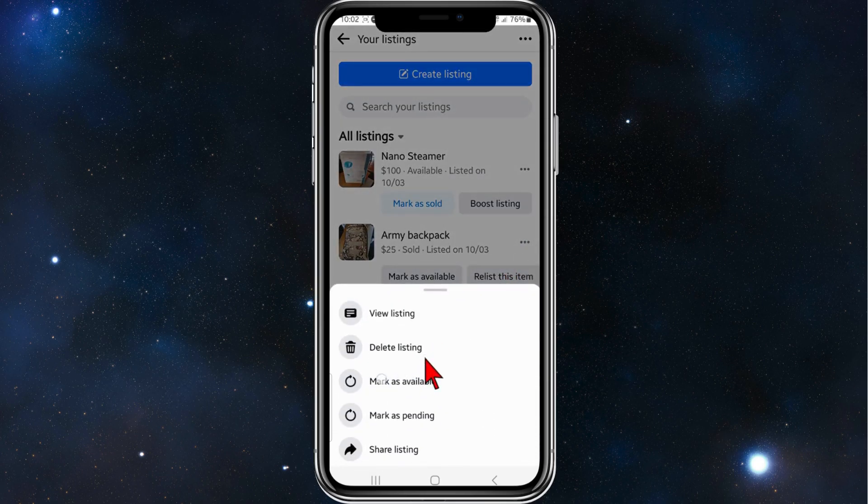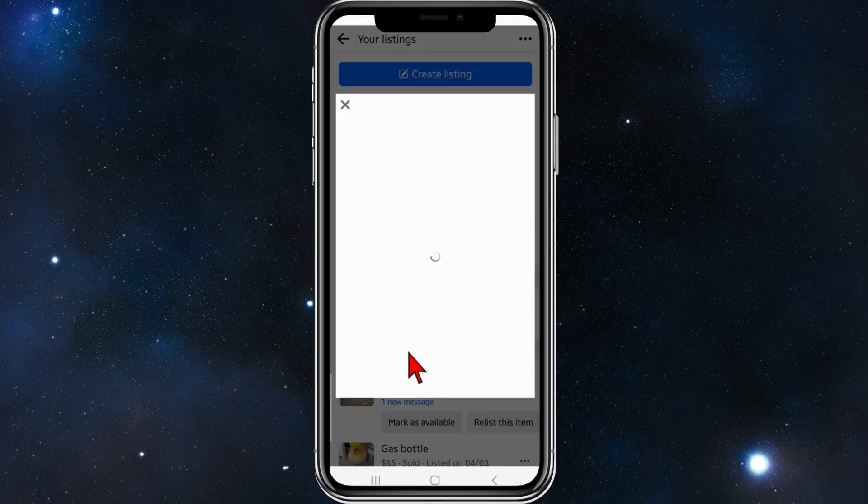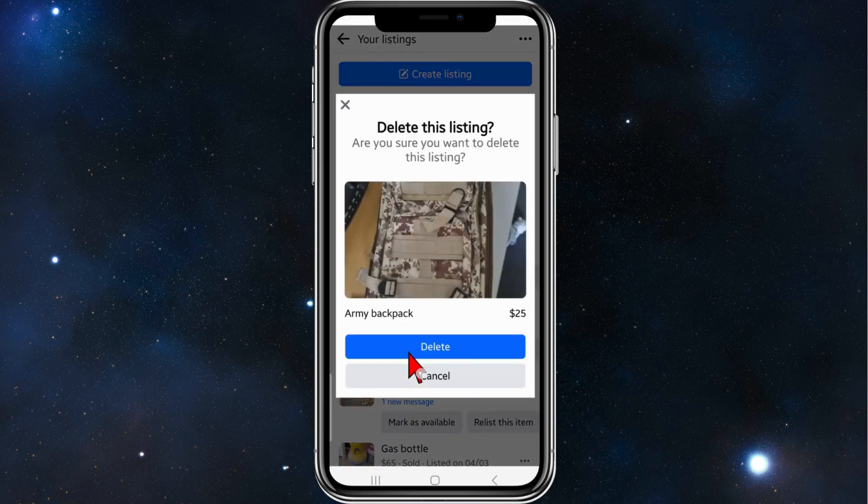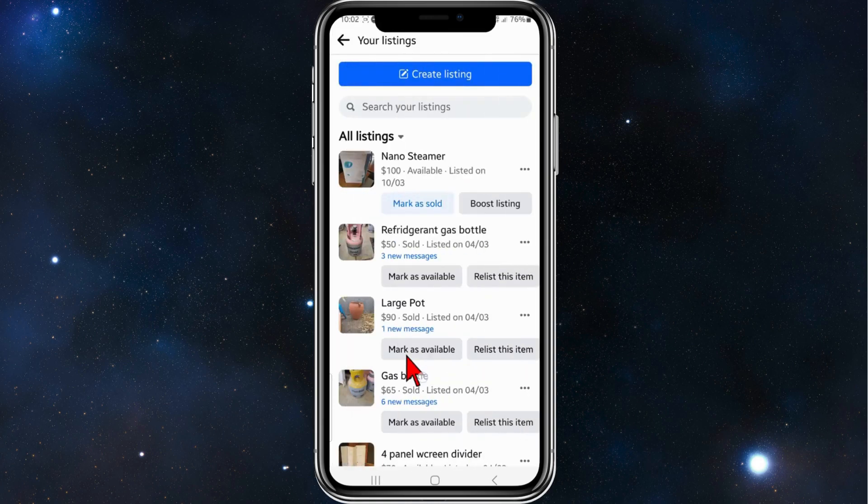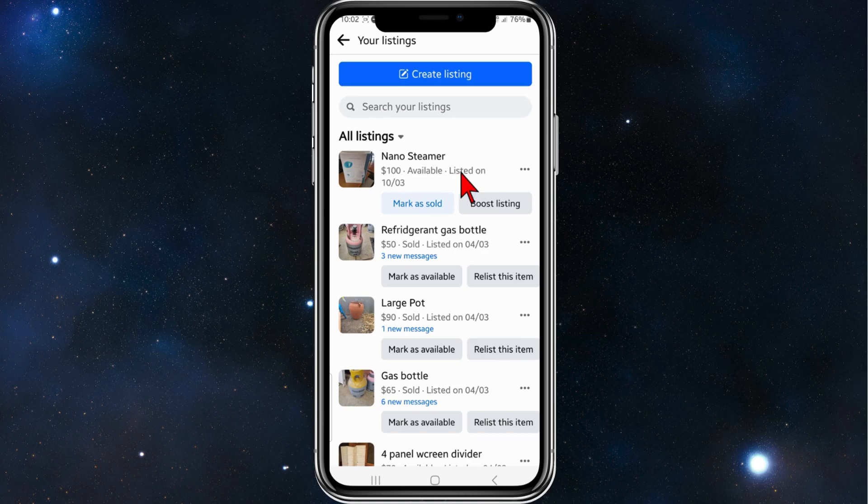Click on delete listing, click on delete, and now that listing has been deleted. So you've got to do it one by one. Yeah, at this point in time Facebook doesn't have an option inside Marketplace to delete all listings.